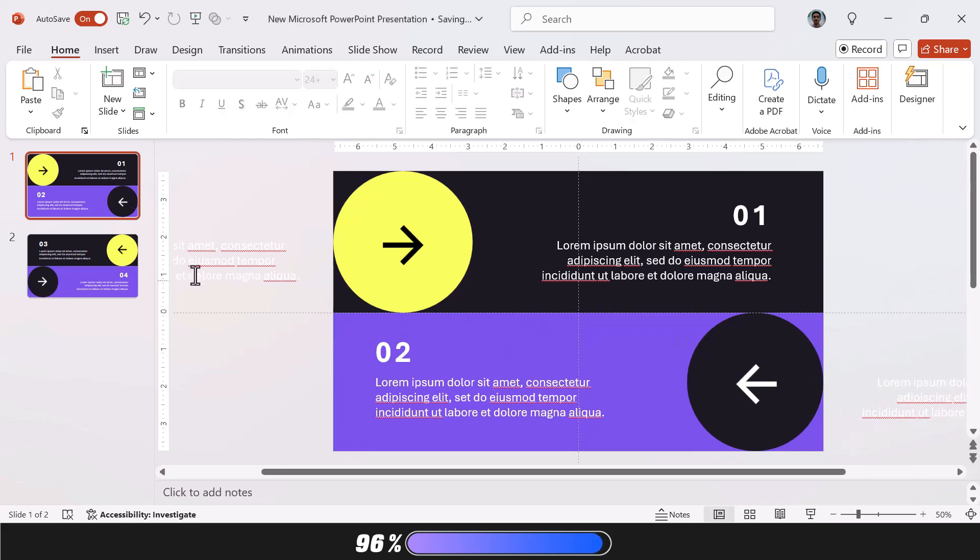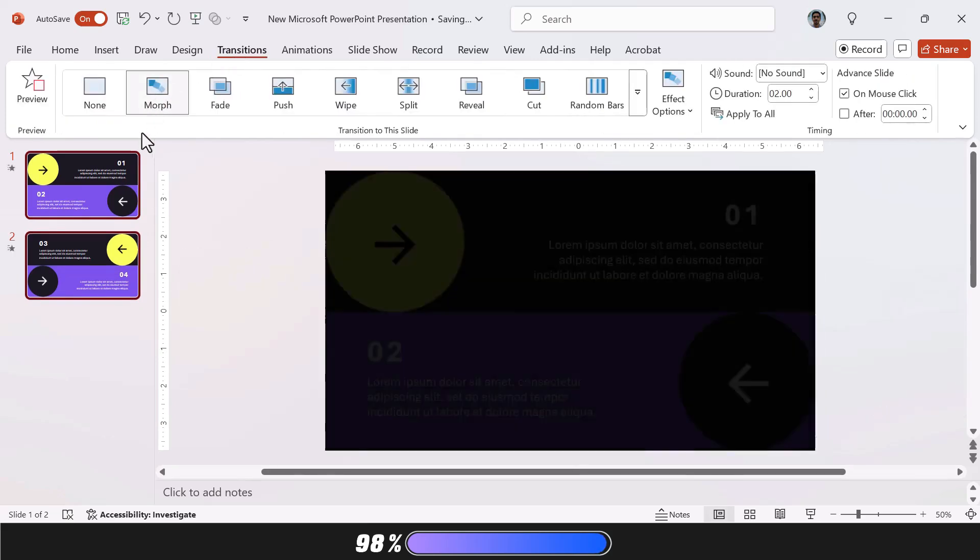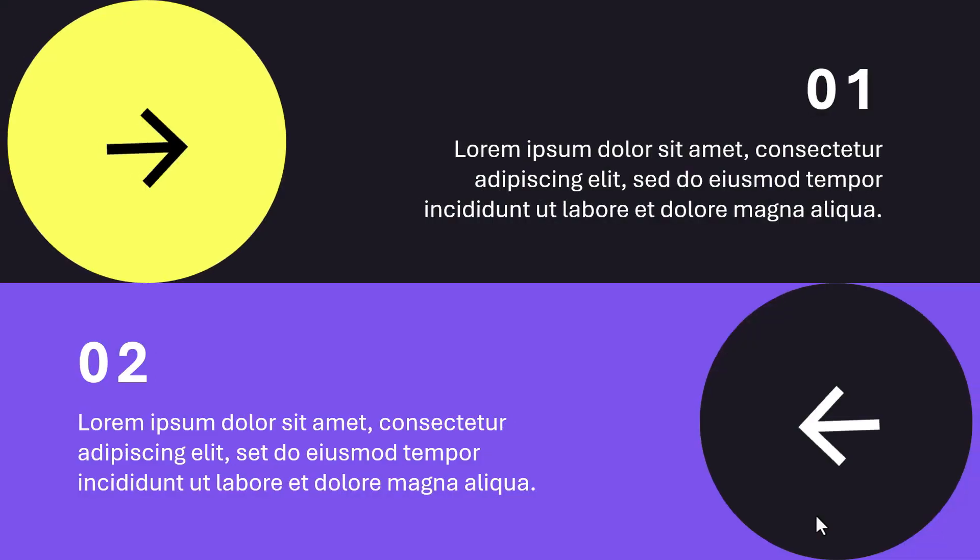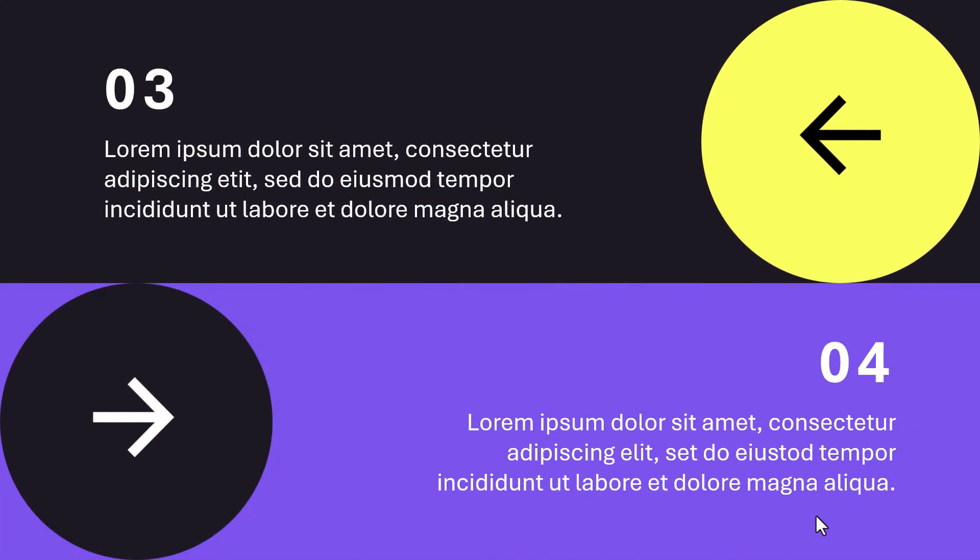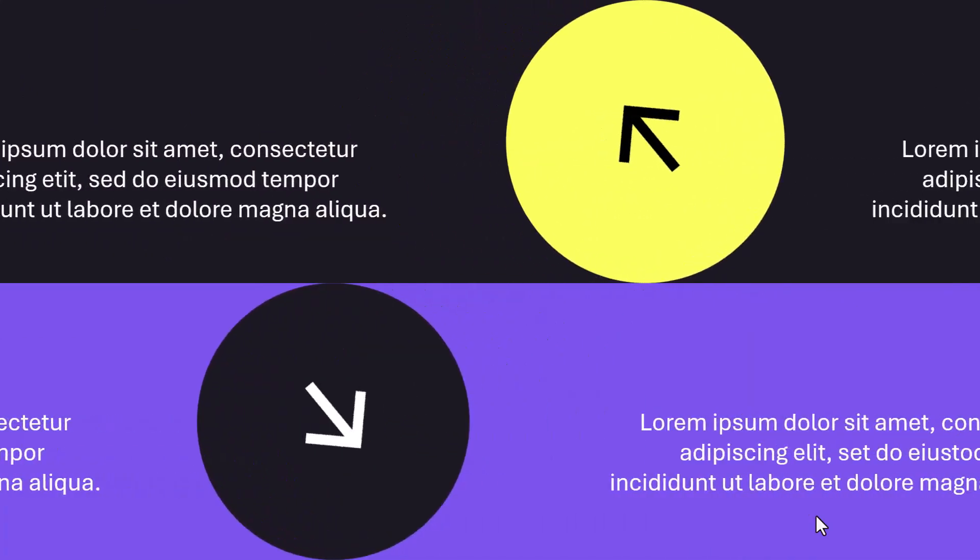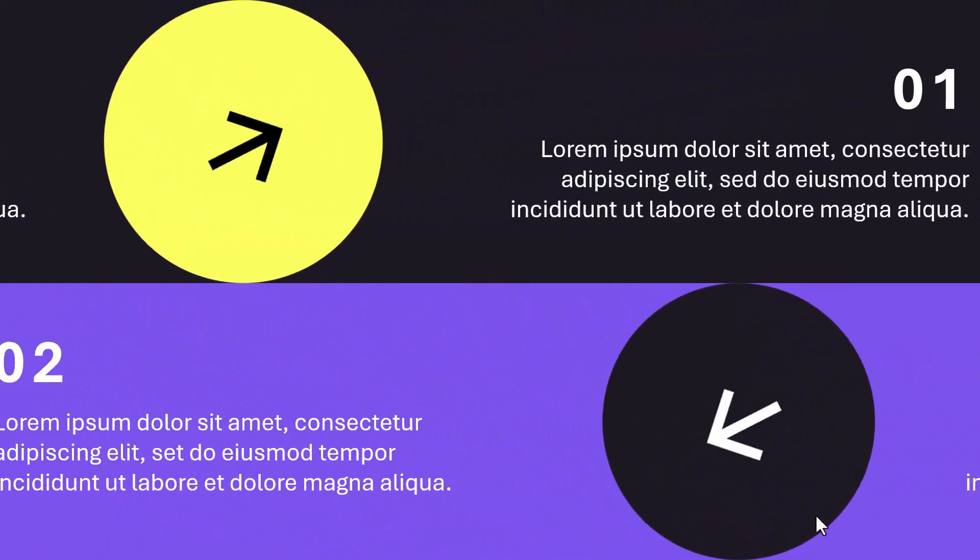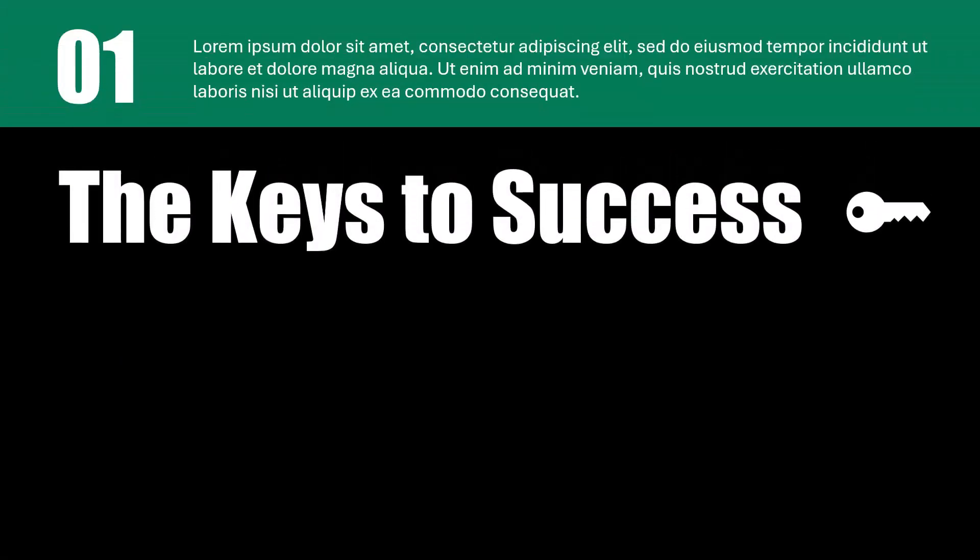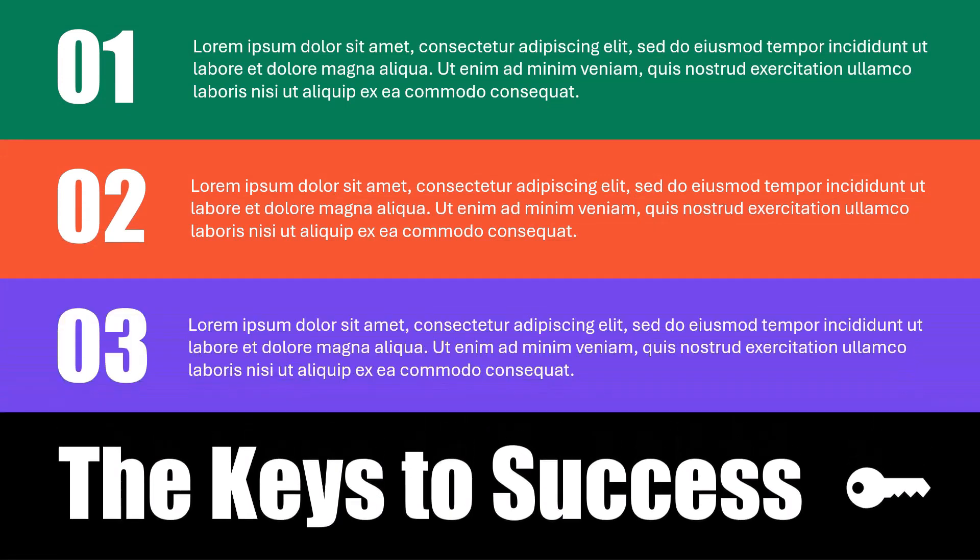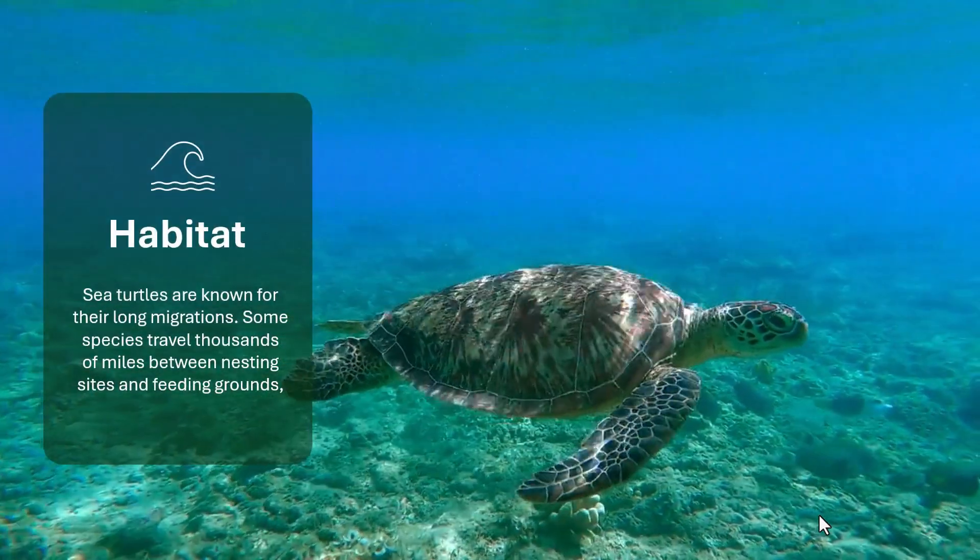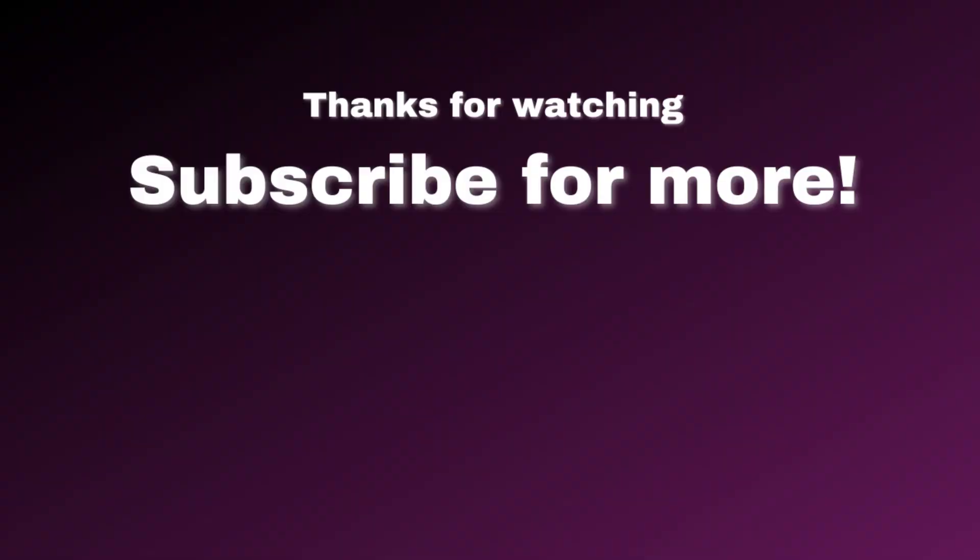Now simply select both slides, go to transition, and select morph. There we go. What I love about this slide design is that you can use it in so many different ways, like the other two tricks, and you can experiment with the shapes, the icons, and font styles, and even match the colors to your theme or brand guide. If you like this tutorial, be sure to hit the like button, subscribe, and drop a comment letting me know what you'd like to see next. For more awesome and unique PowerPoint slide design ideas, be sure to check out my channel.